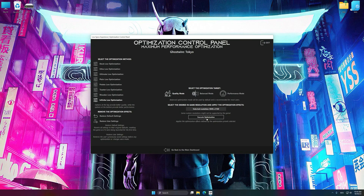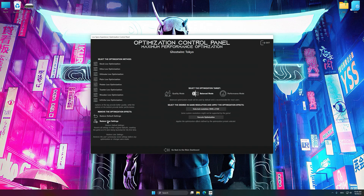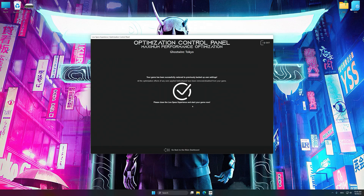And now, to apply the optimization, press the execute optimization button and then start your game. Also, if you are unsatisfied with what you see, you can easily remove the optimization effects.